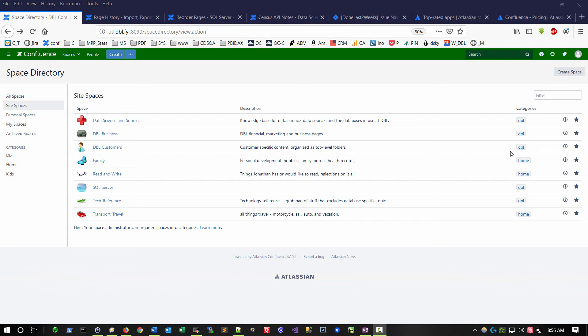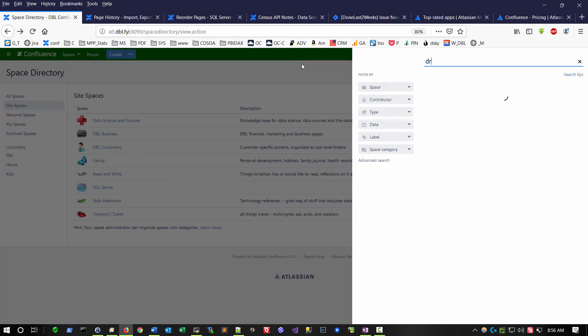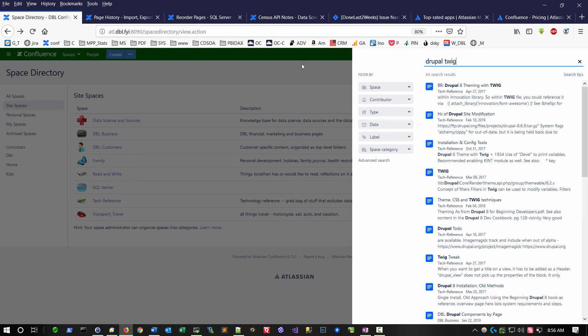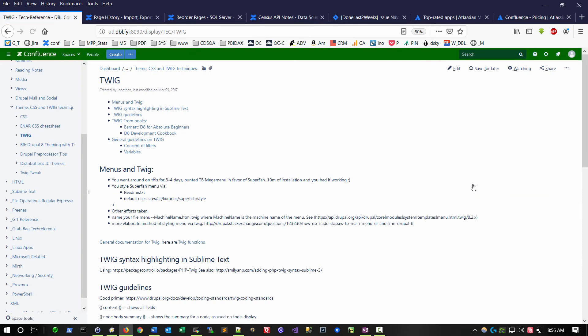So I want to demonstrate the search capability within Confluence. And this will search if you want it to across all spaces. And all you really need to do is hit the forward slash. And let's say I want to look for pages I have authored about the Drupal twig subsystem, and you'll see a variety of different pages here, and I can quickly jump to those pages.